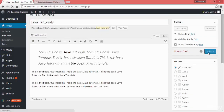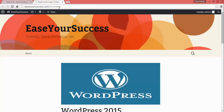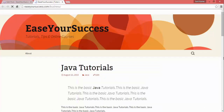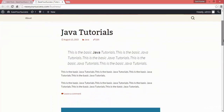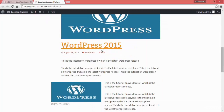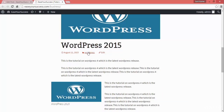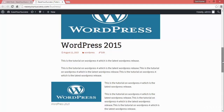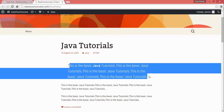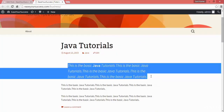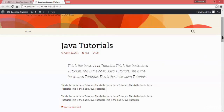Let's see how it looks on our website. Now we have two posts — 'Java Tutorials' and 'WordPress 2015'. WordPress 2015 is in the WordPress category, and Java Tutorials is under the Java category. The quoted text is also displaying in a different style.